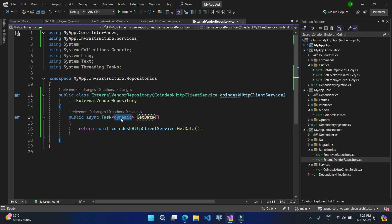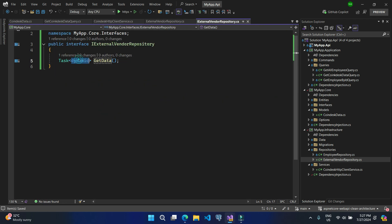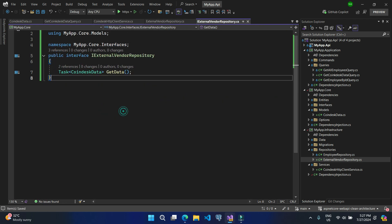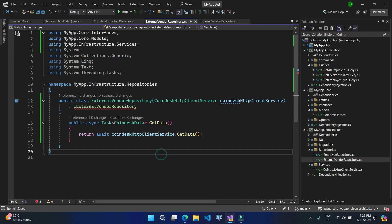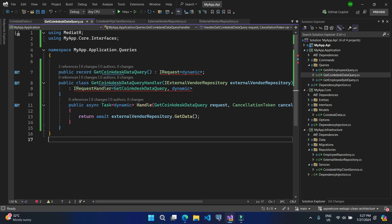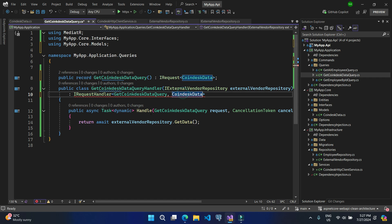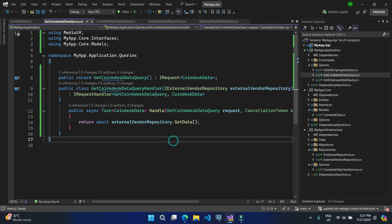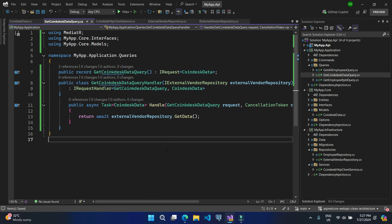Let's use Edit → Paste Special → Paste JSON as Classes. All the property names are in camelCase, so we can use GitHub Copilot and give a command to replace all property names to PascalCase. It's done — let's accept the changes. Now we can use this CoinDeskData class as the response model for that endpoint. Let's go back to our services and use this CoinDeskData class, removing all unnecessary namespaces.